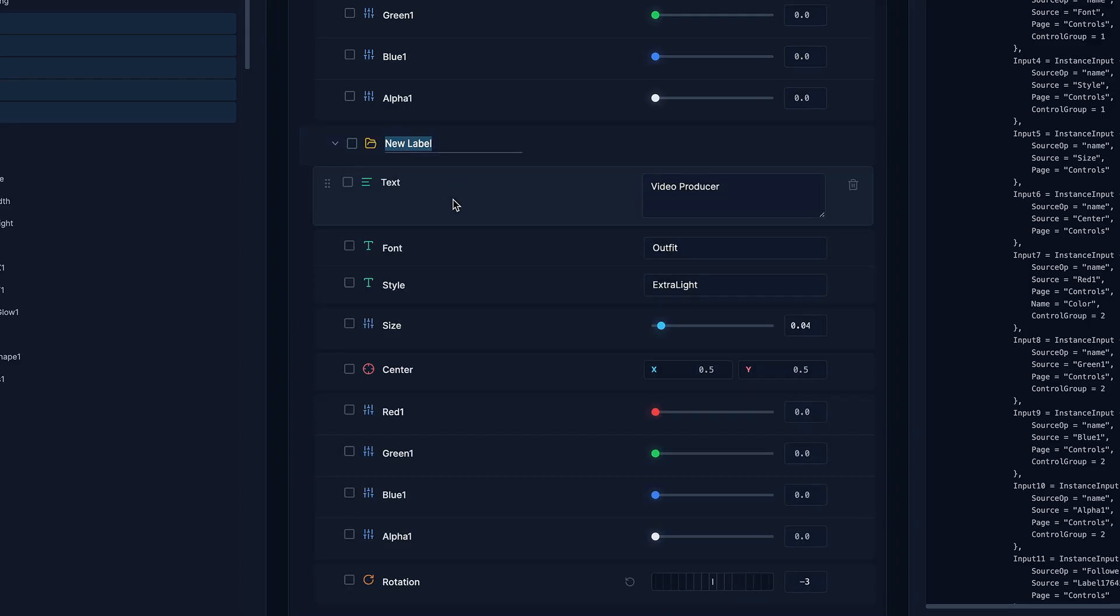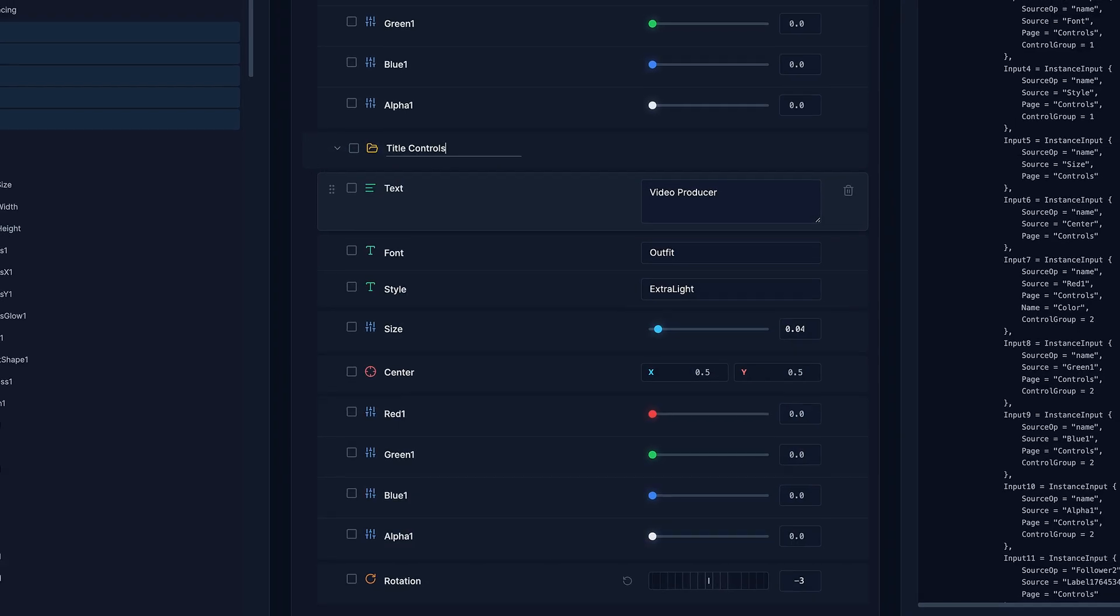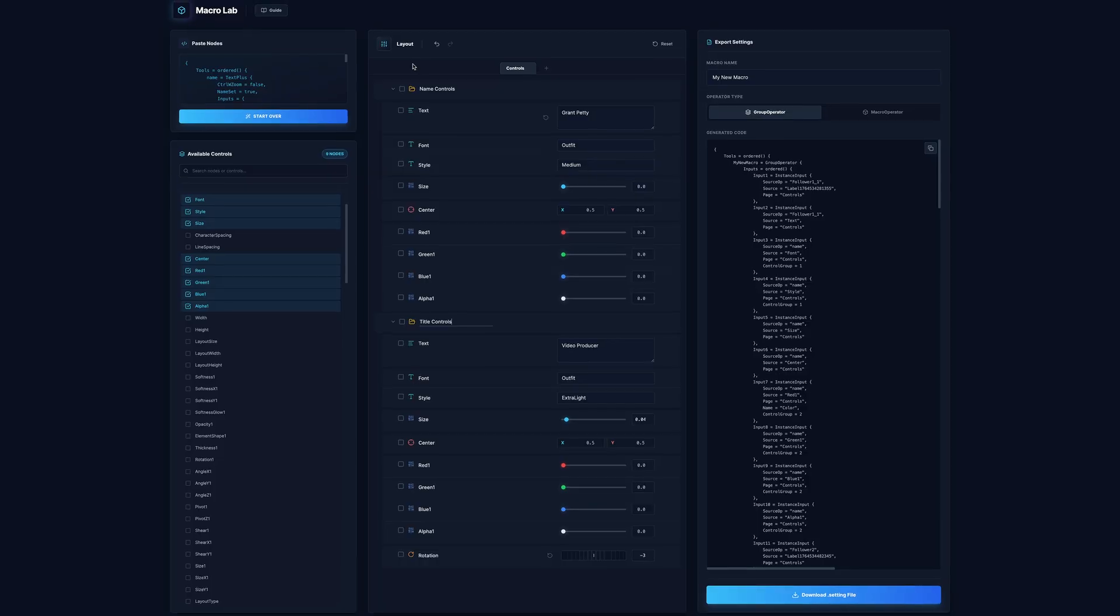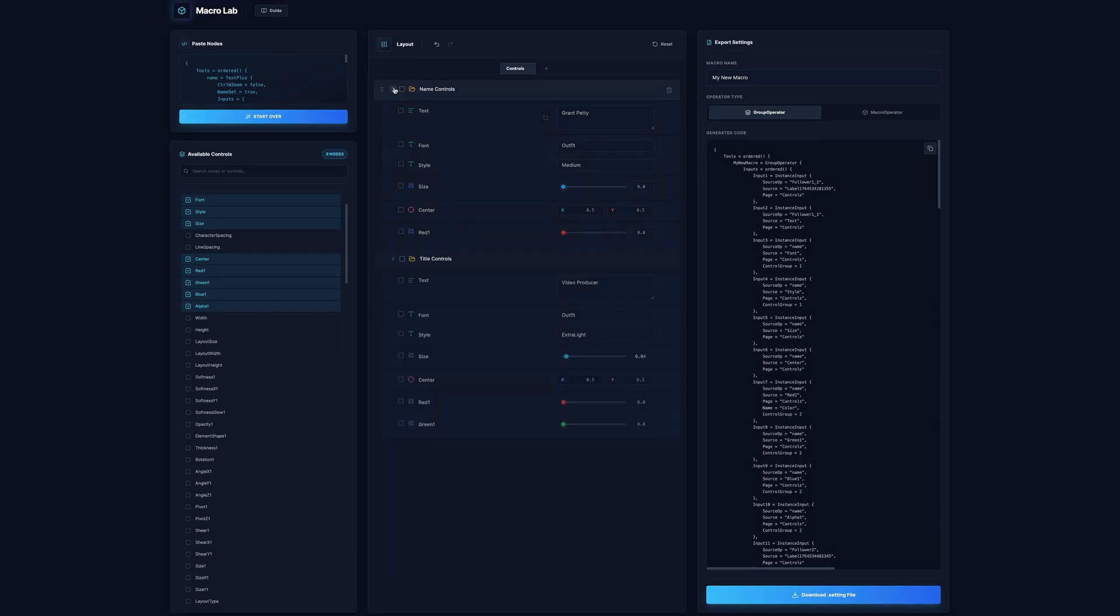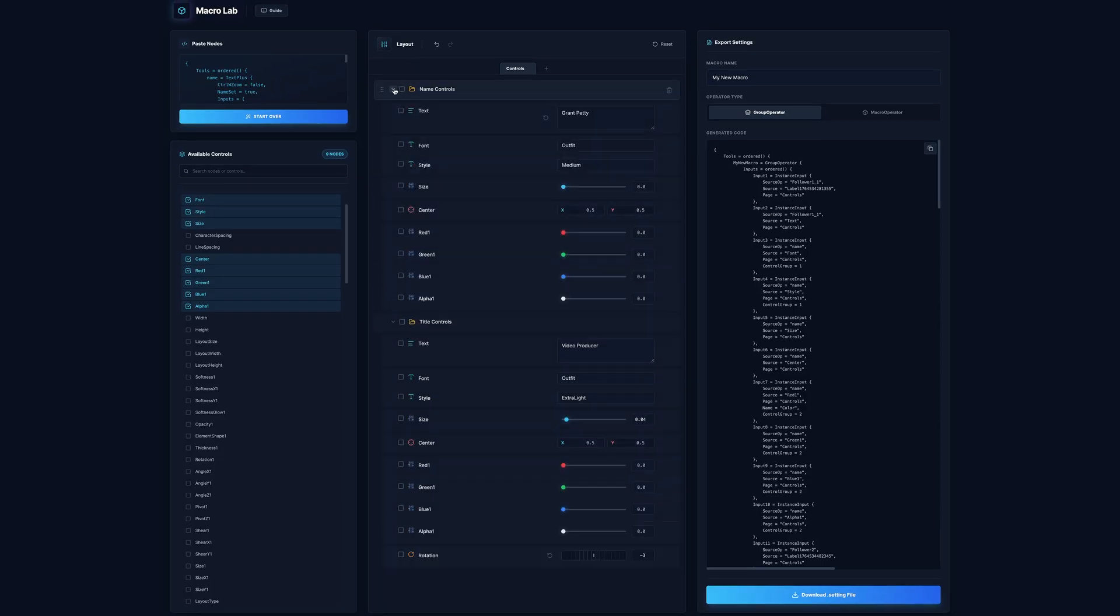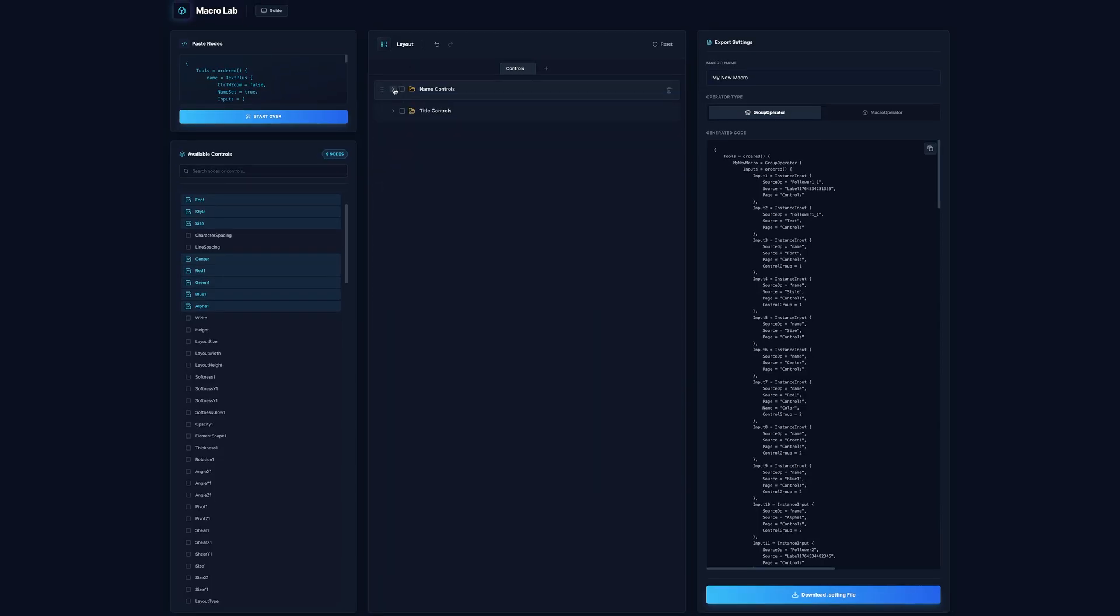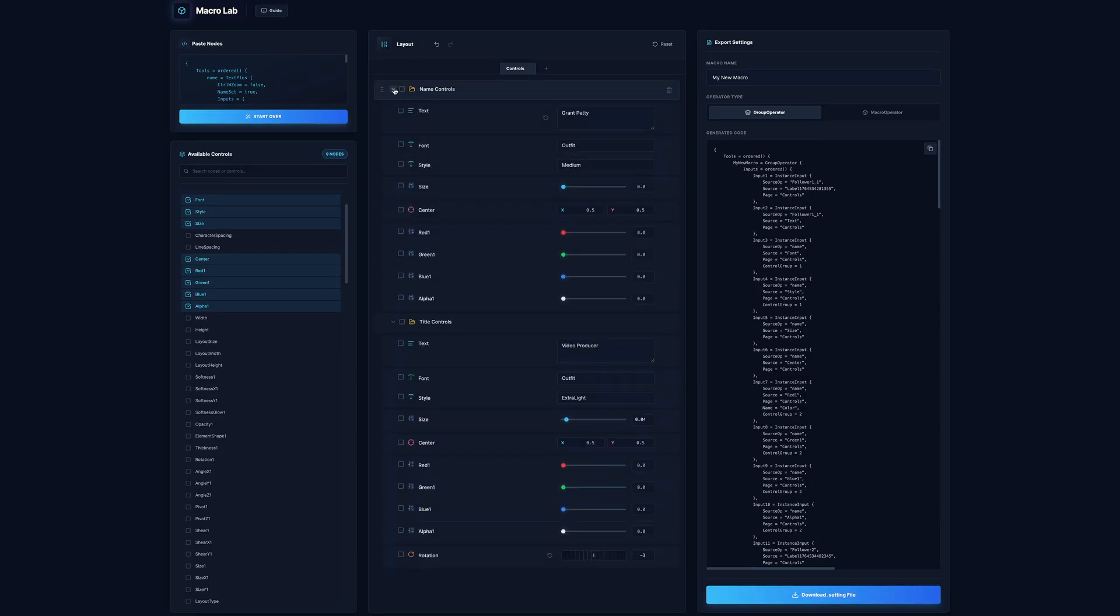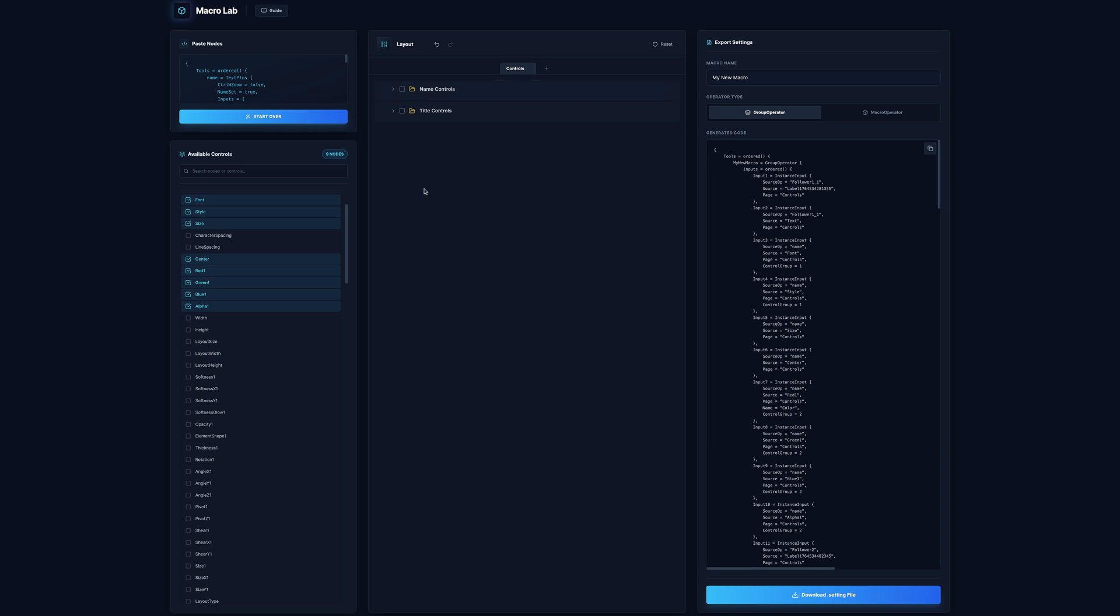Quick tip, if you hit L, it'll go ahead and create a label for you. So we'll call this title controls. And you can also hit alt when you collapse or expand these drop down menus, and it will expand or collapse all of them.